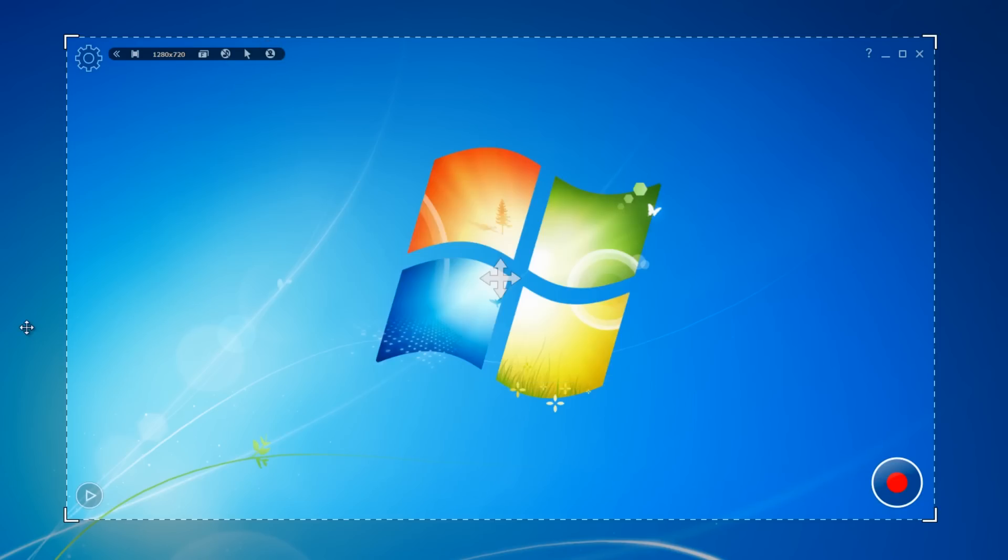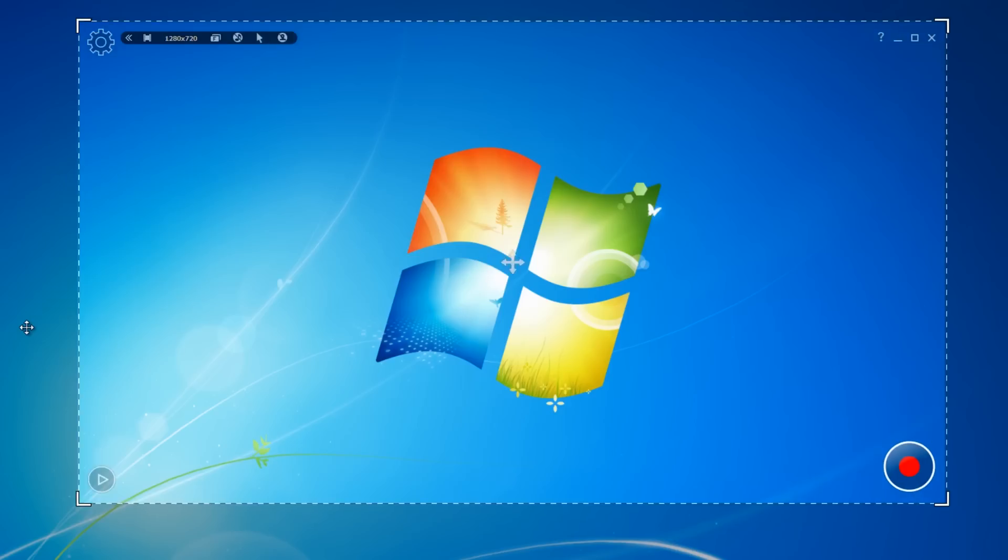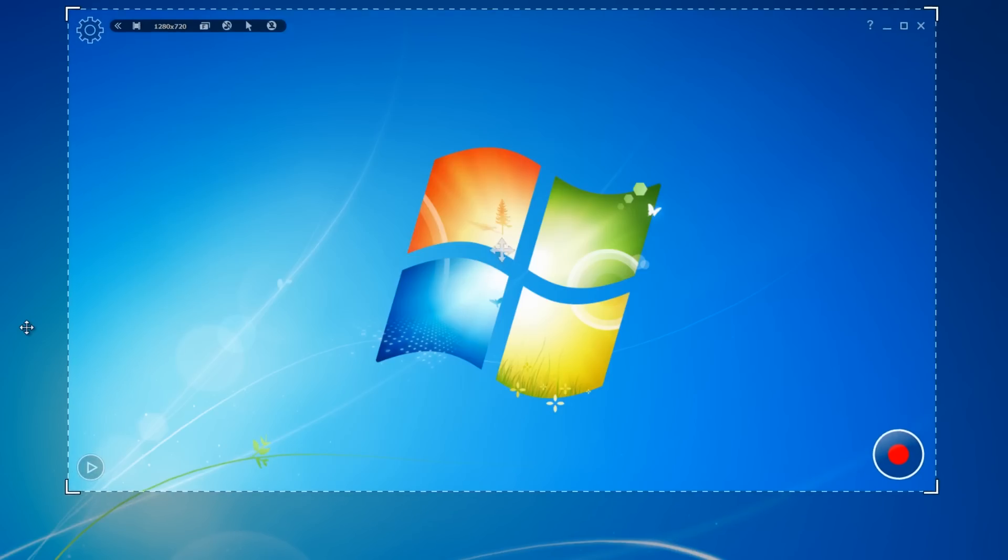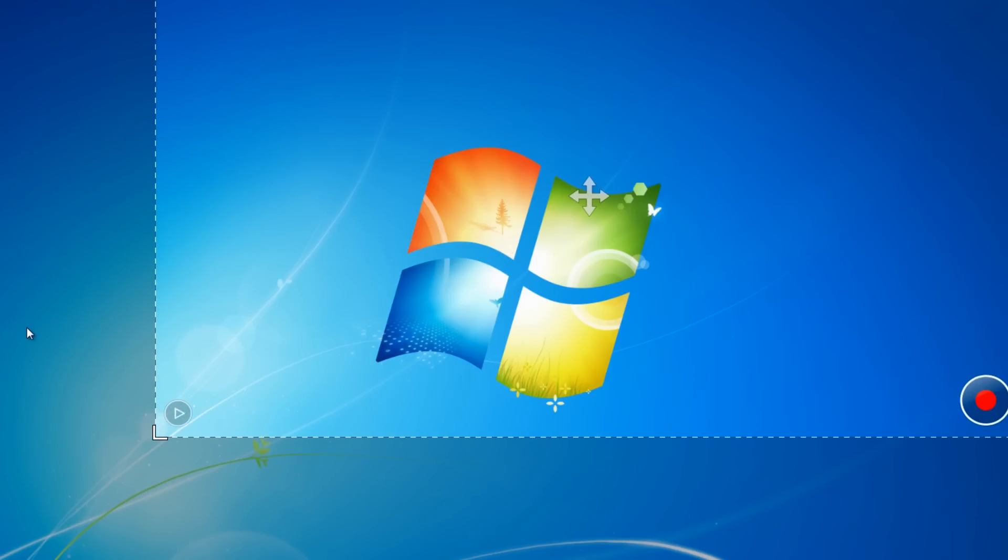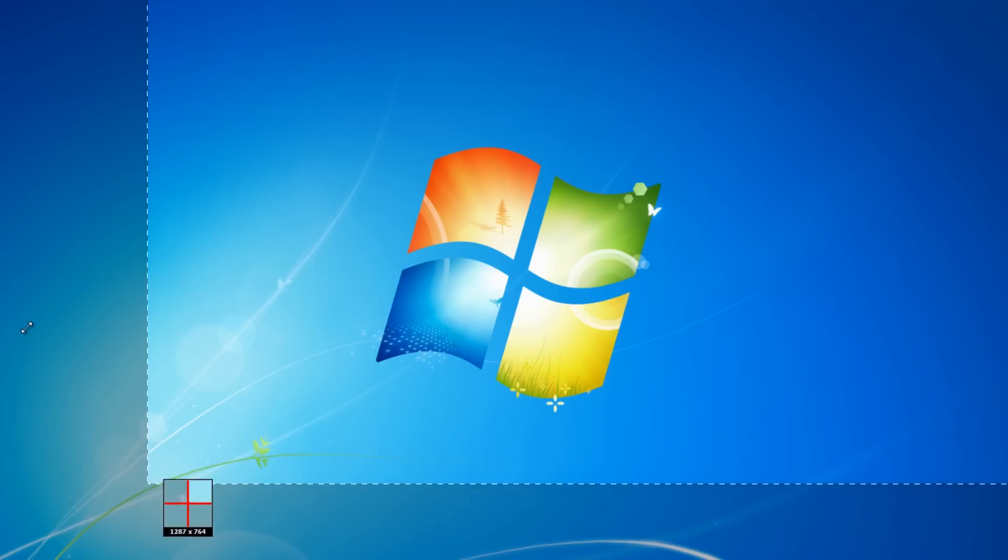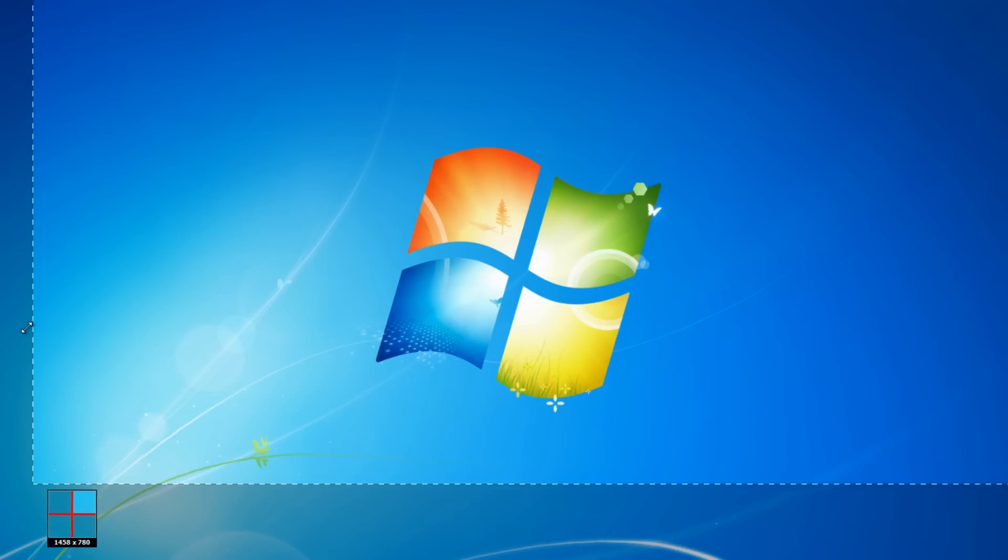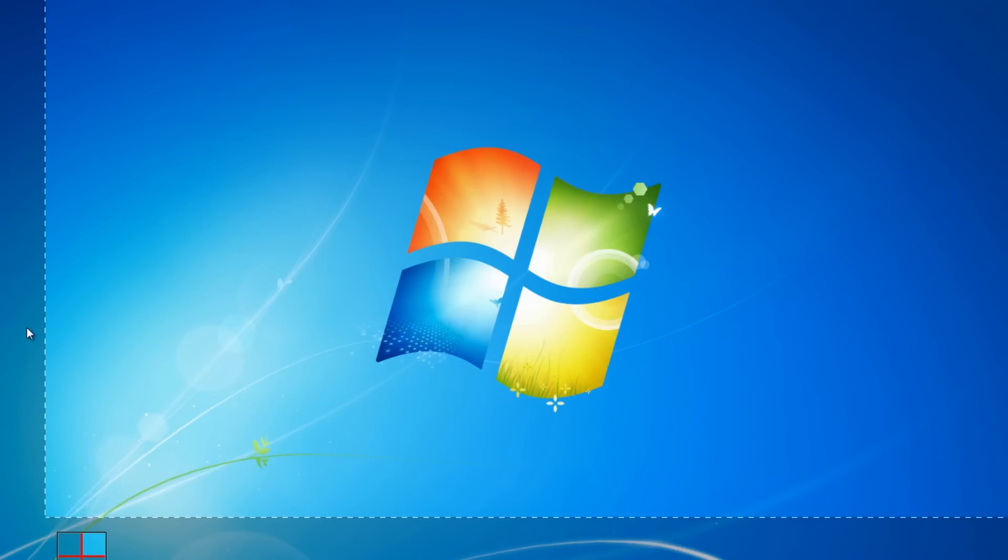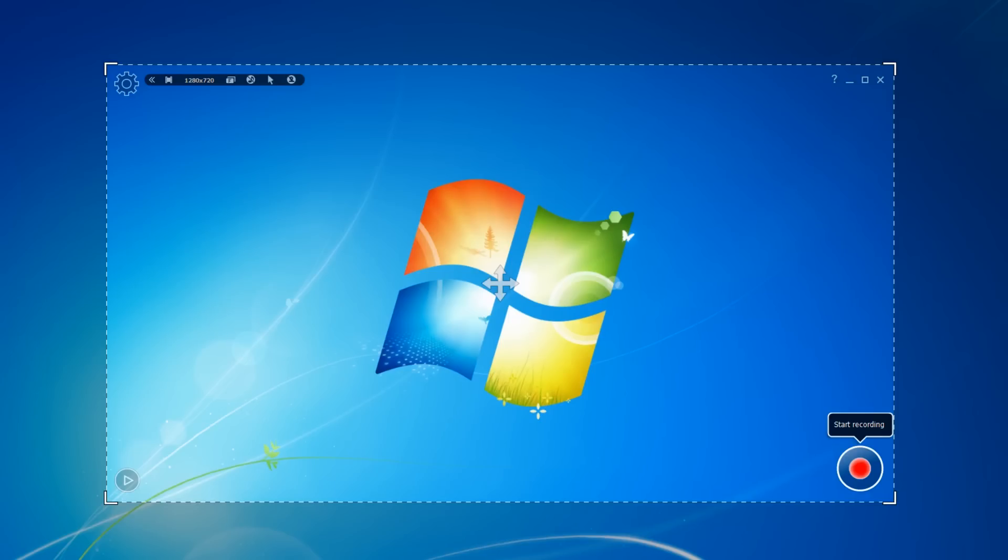You can move the selection window with the icon in the middle, and you can also choose any custom size you want by moving the corners in or out. If I do a test recording here, you can see it counts down from three.